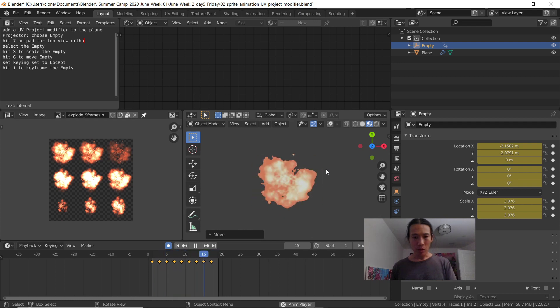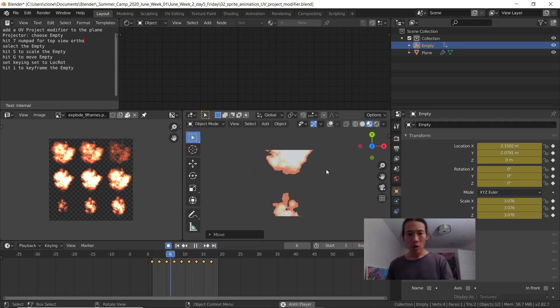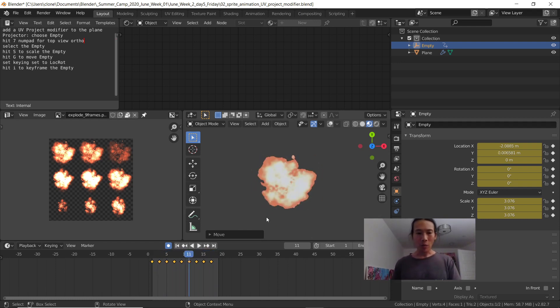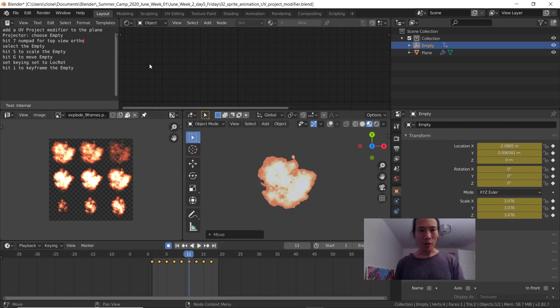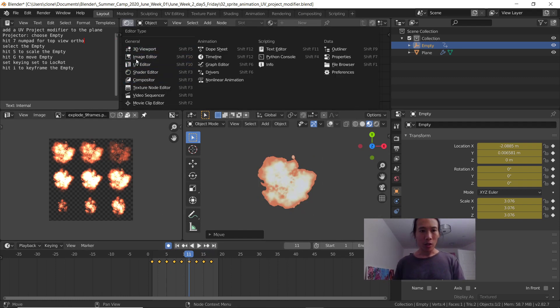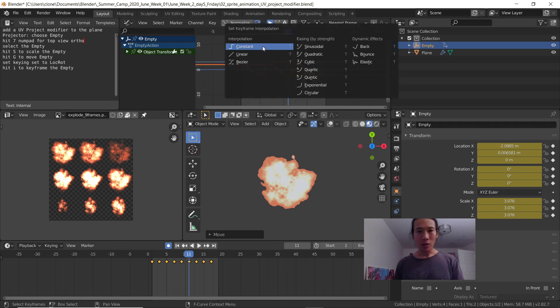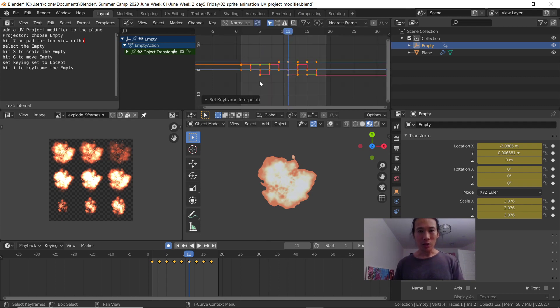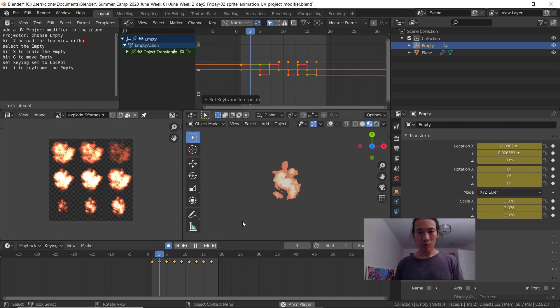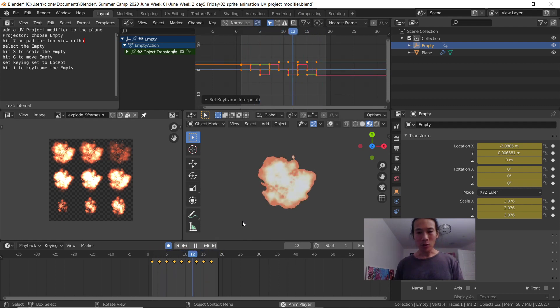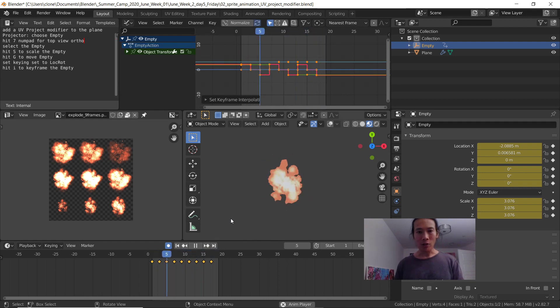Looking good, it's moving. But I need to use constant keyframes. So let's use my graph editor up here. I'll just hit the letter T and choose constant. All right, there's my explosion looking good. All right guys, try that out.